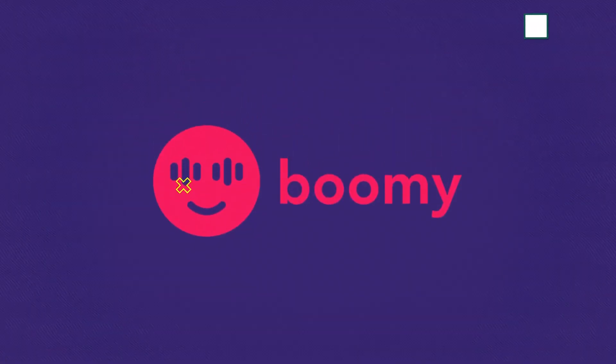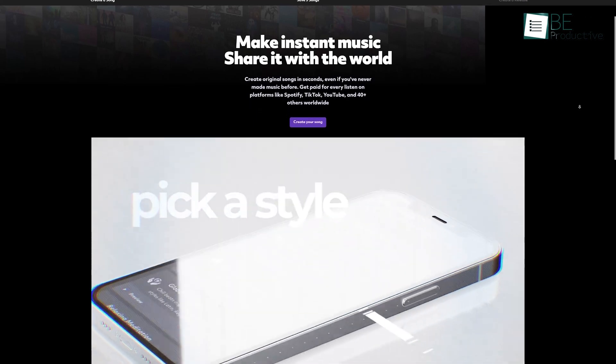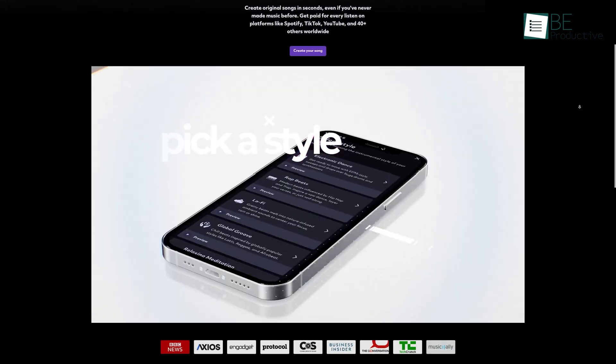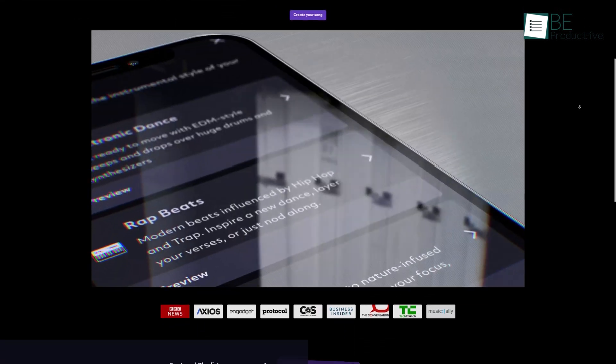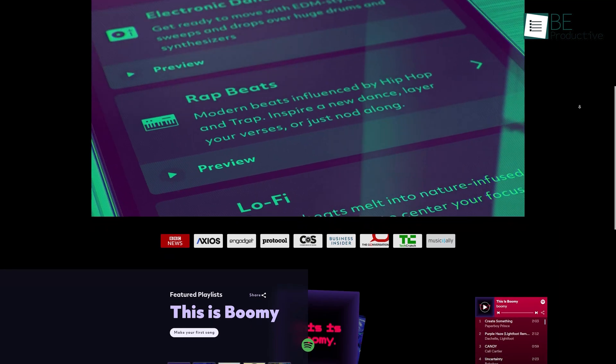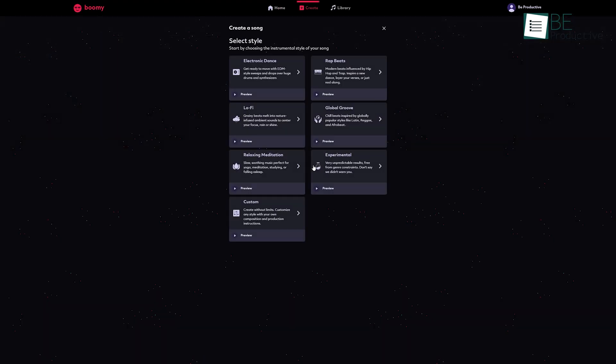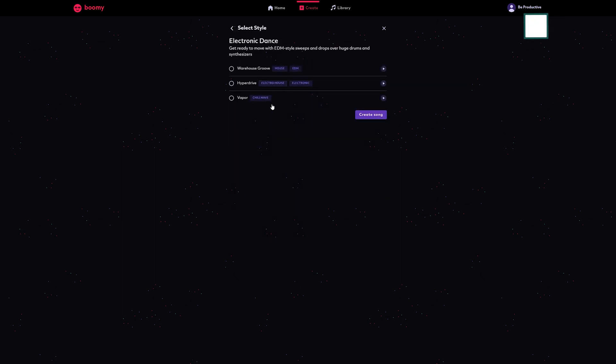Let's kick things off with Boomy, an AI tool that can help you create original songs in seconds even if you never made music before. Just go to their website and tap on this create button. As you can see, there are lots of styles to choose from. After selecting the instrumental style of your song, hit this create song button.